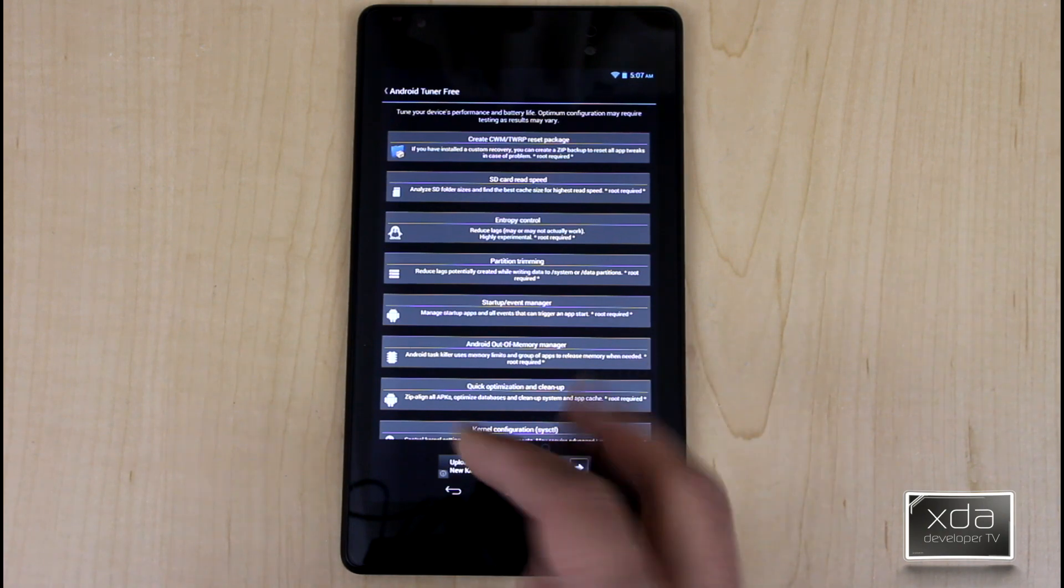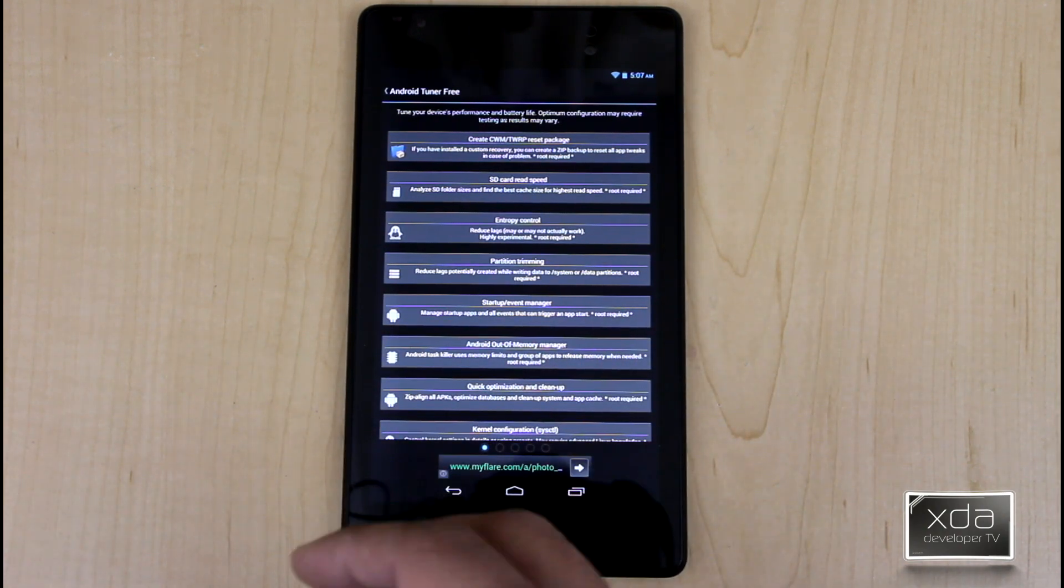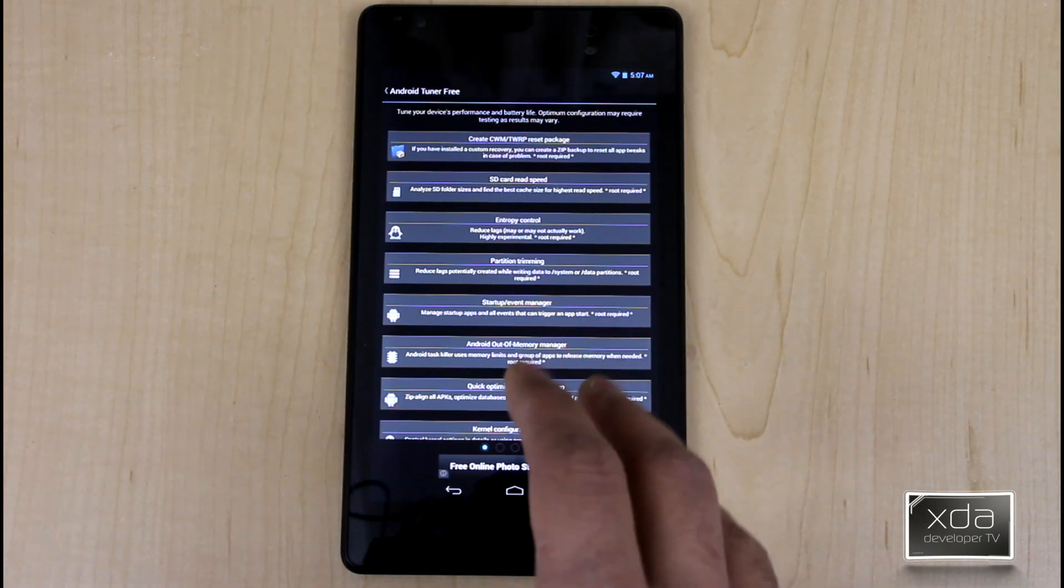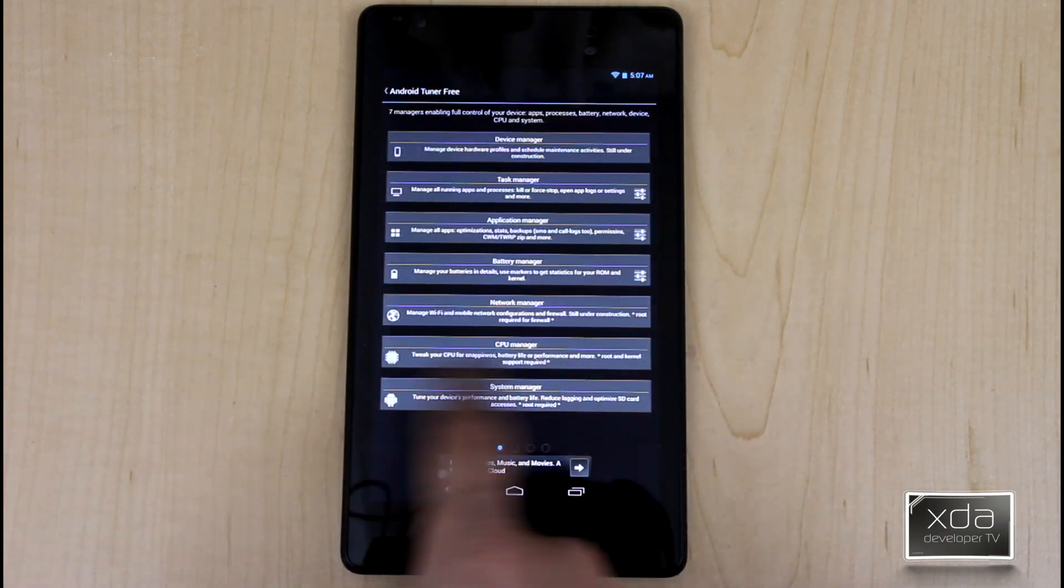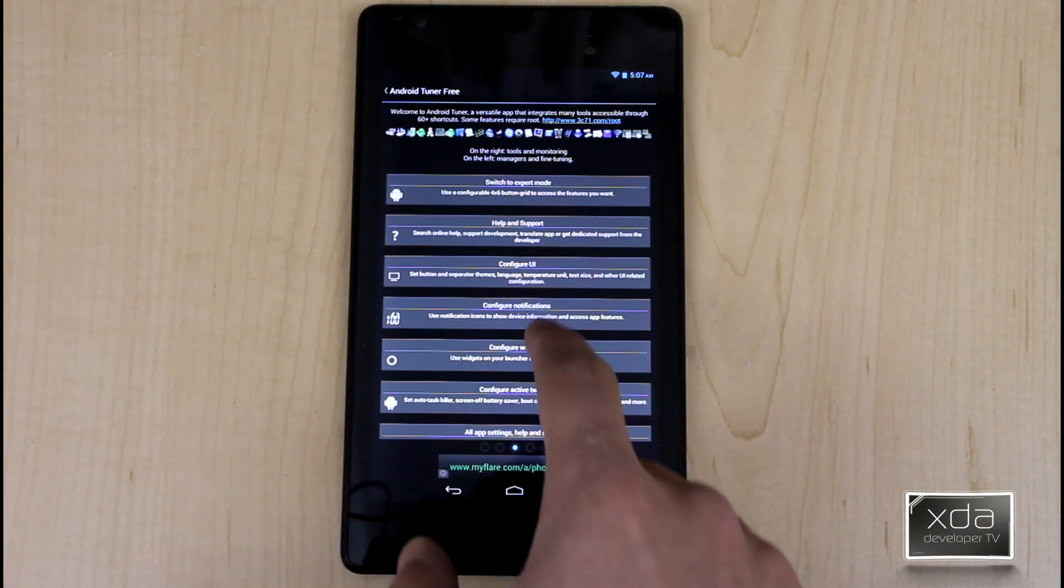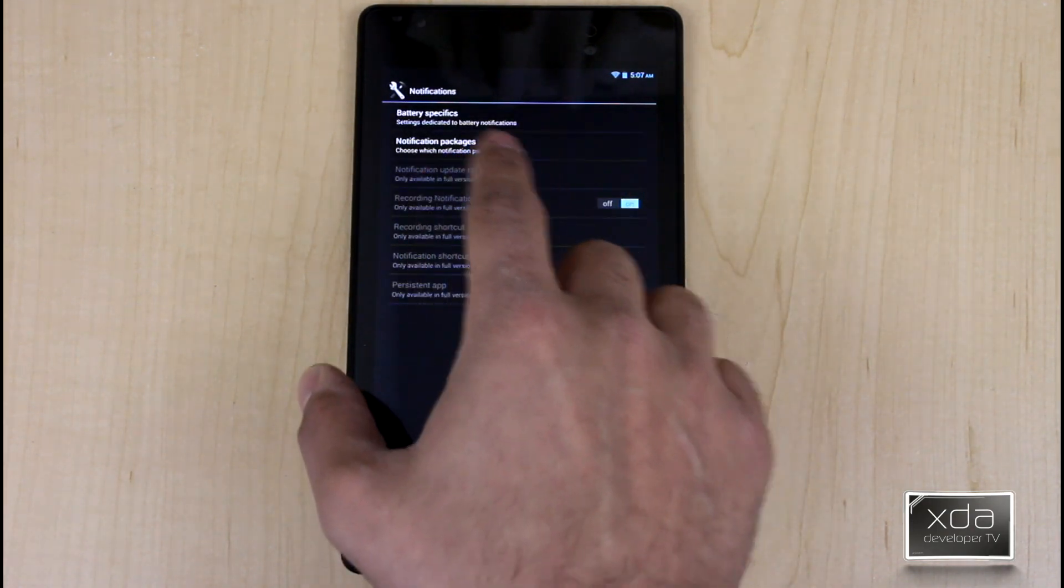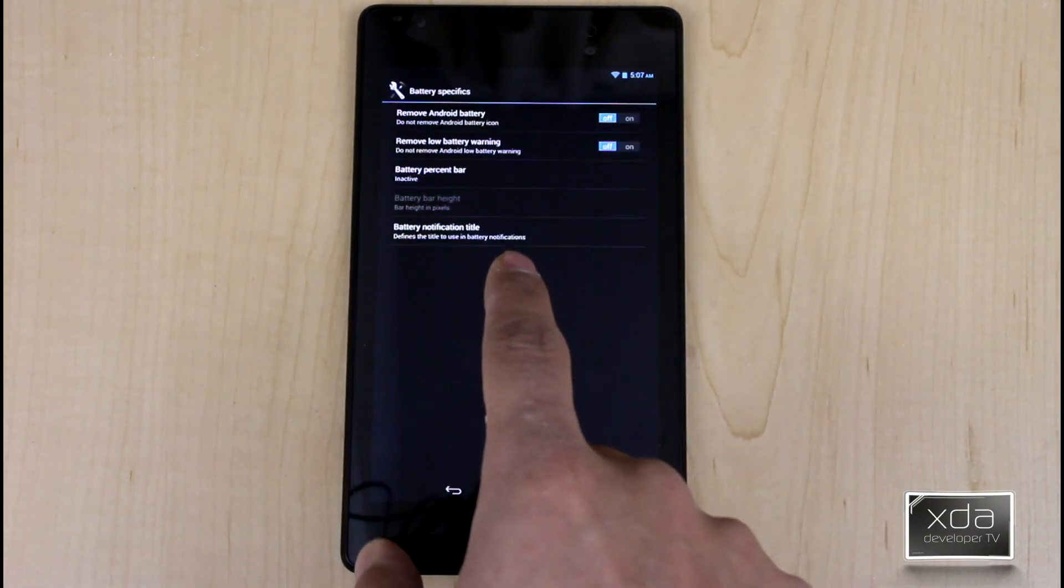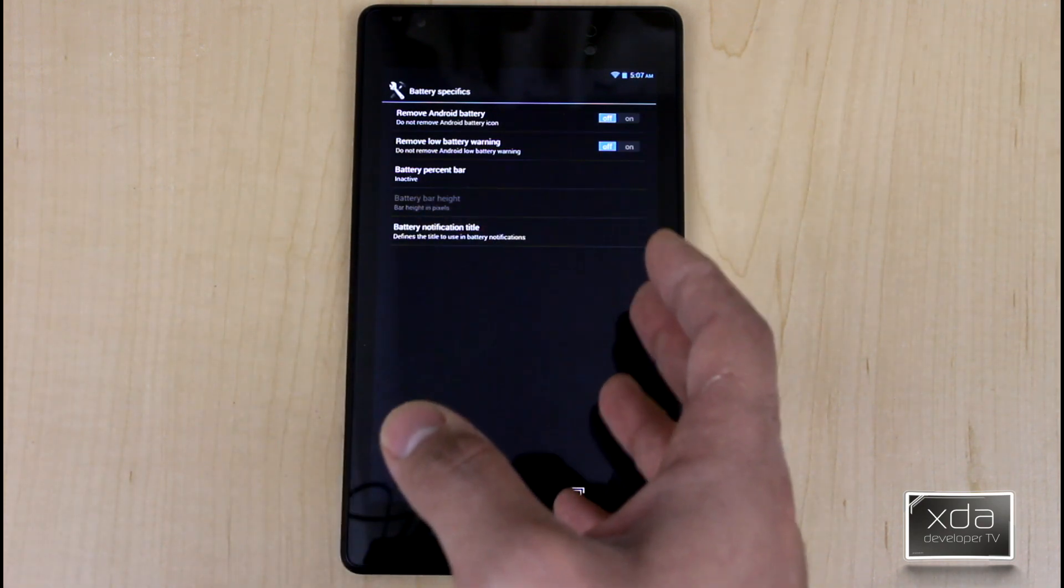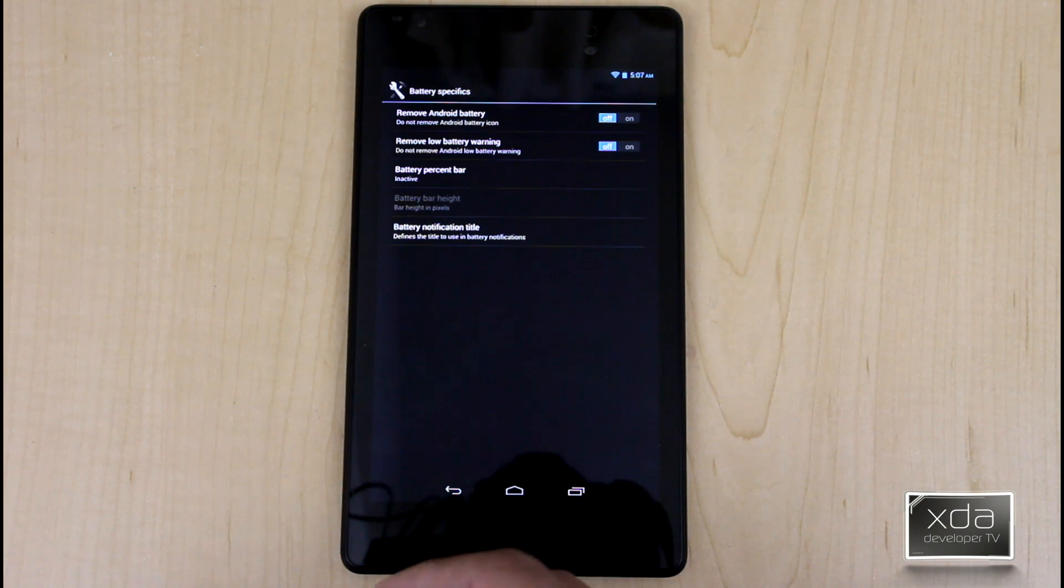And I say that only because not everything in here needs to be in the module format. So if you install it without installing it through the Xposed module, you're actually not losing that much as far as features. It does have nice customization when it comes to configuring the notification, which is the battery specific notification, which enables you to either hide the low warning or the Android battery itself in its entirety and then just use the icon that they provide you.